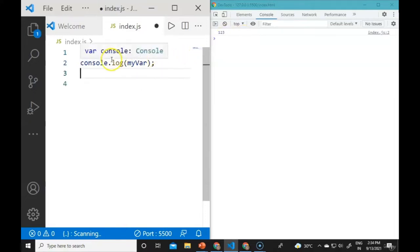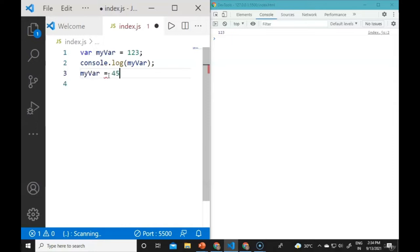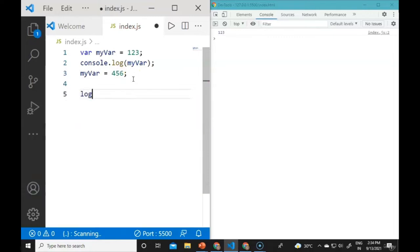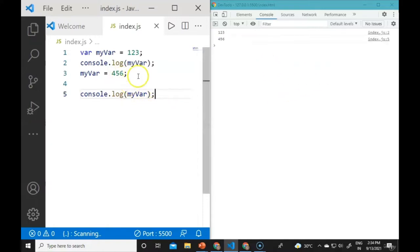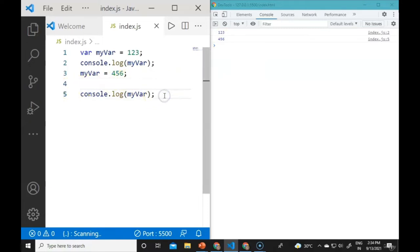We can change the value of a variable. If we assign myVar a new value like 456 and console.log it, we will see 456 in the console window, which is the updated value. This is how we can declare variables and update their values. We can also declare variables with let and const.